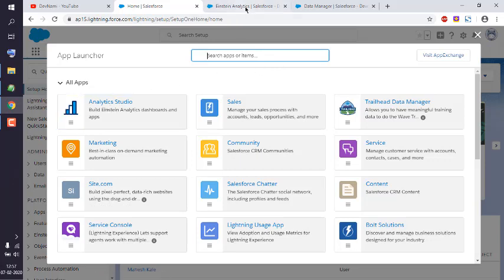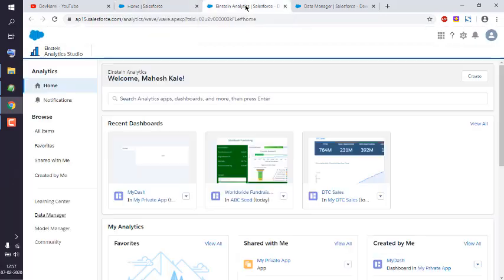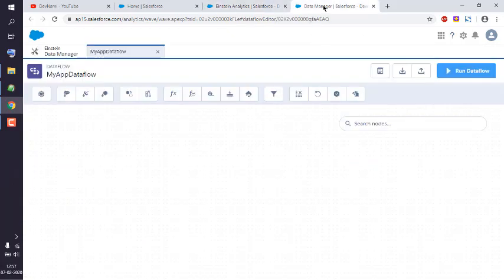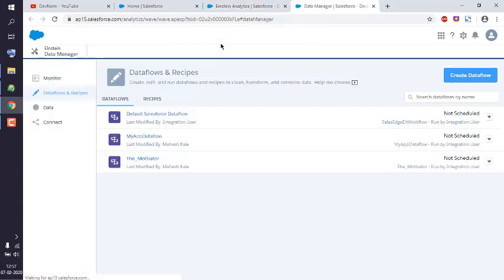Then it will open in a new tab something like this. Okay, now here you have to click on Data Manager, which also opens in a new tab and should look something like this.